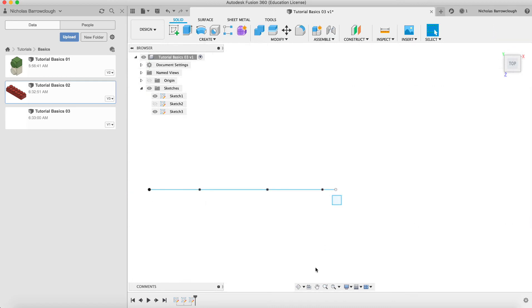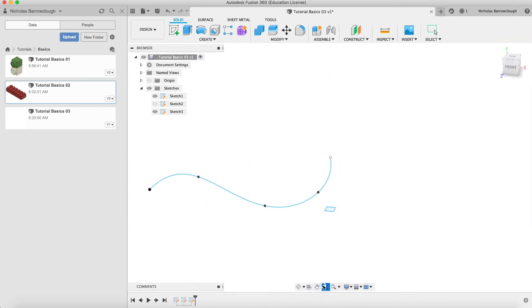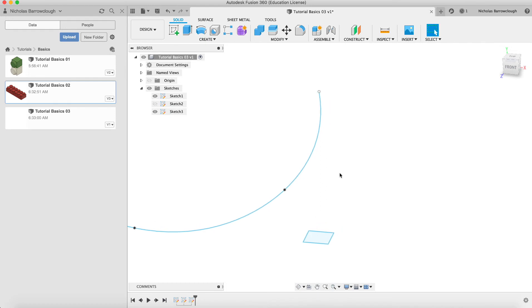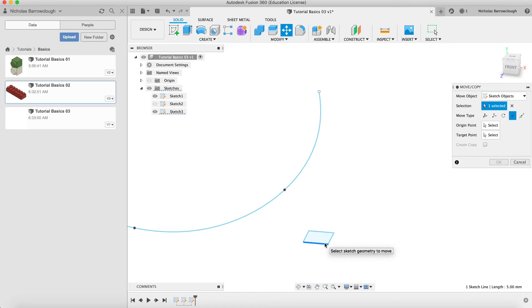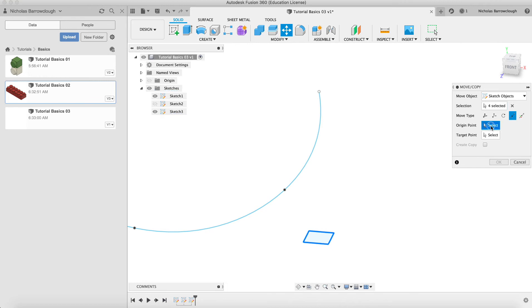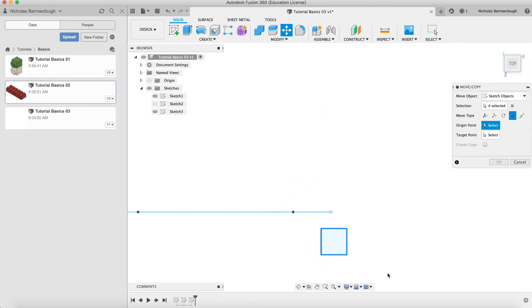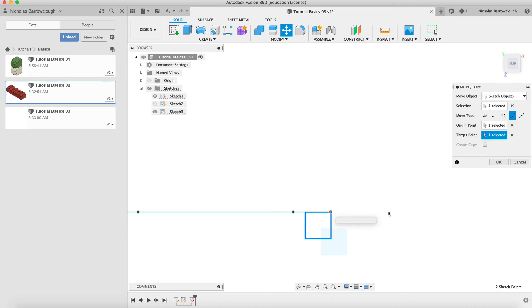So we go to a top-down view and we'll draw a square and we'll make it five millimeters by five millimeters, and finish our sketch. Now the same thing, we're going to have to move this so it intersects our spline. So we go to our move tool, move sketch objects.